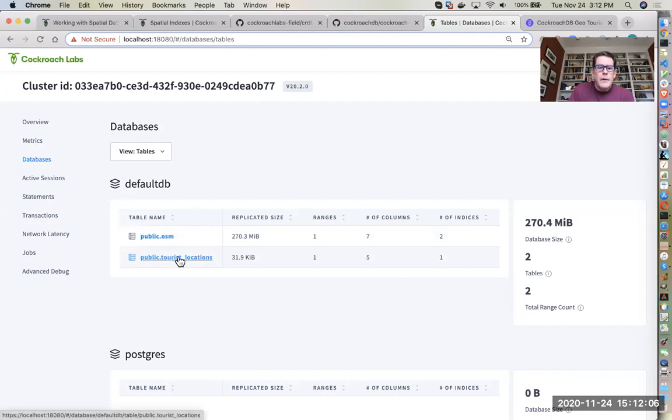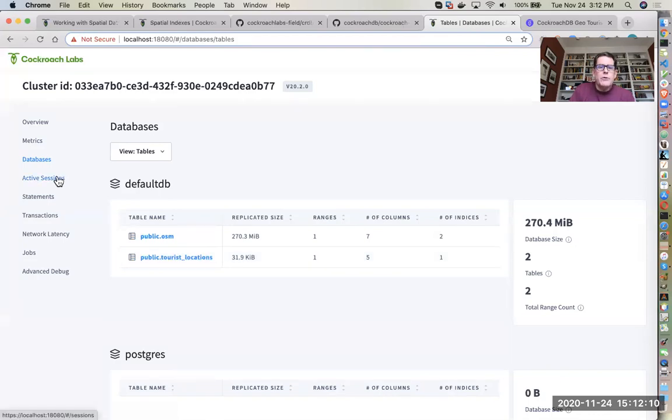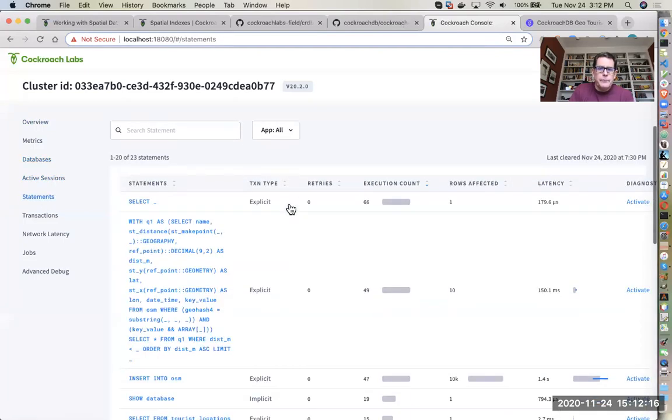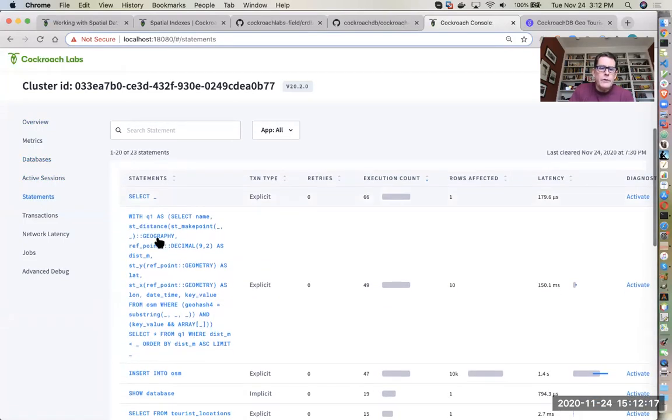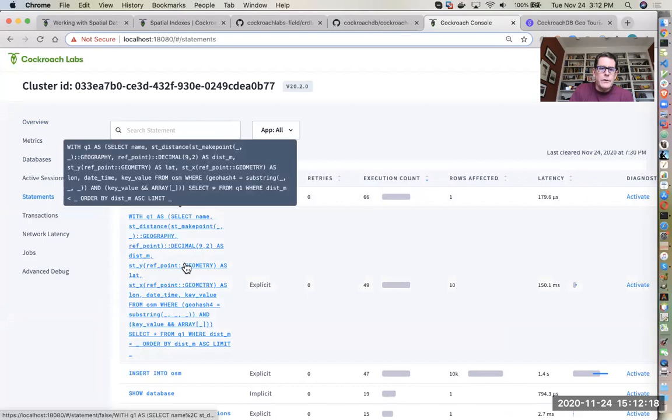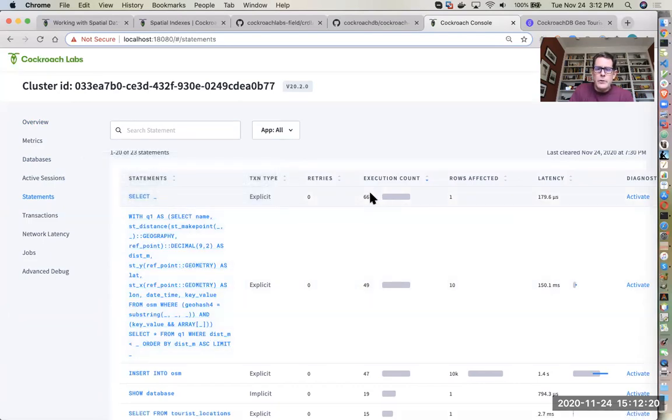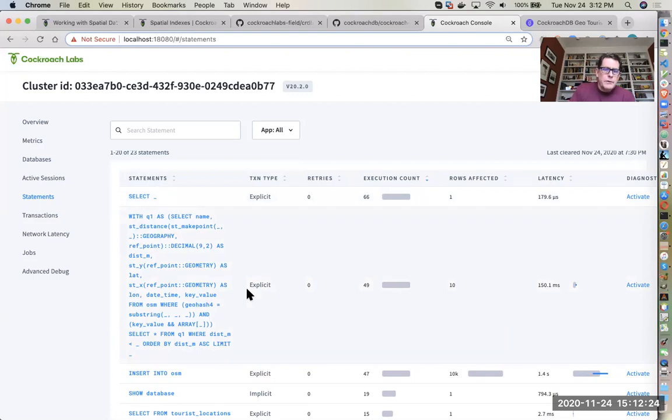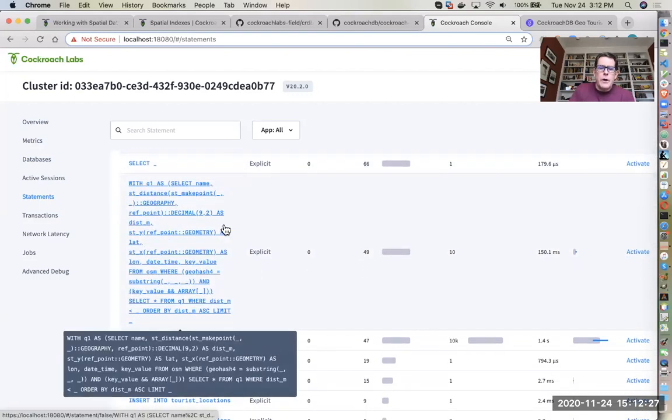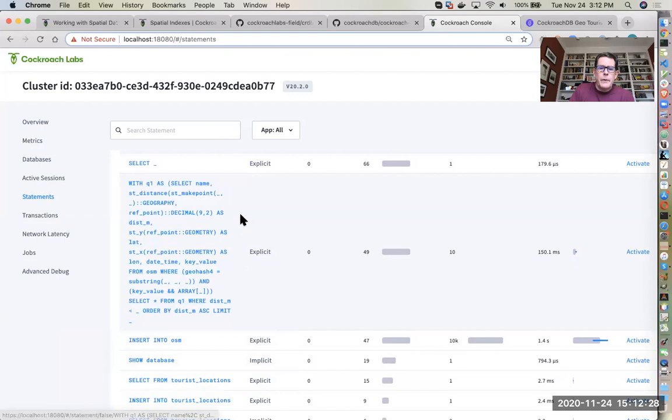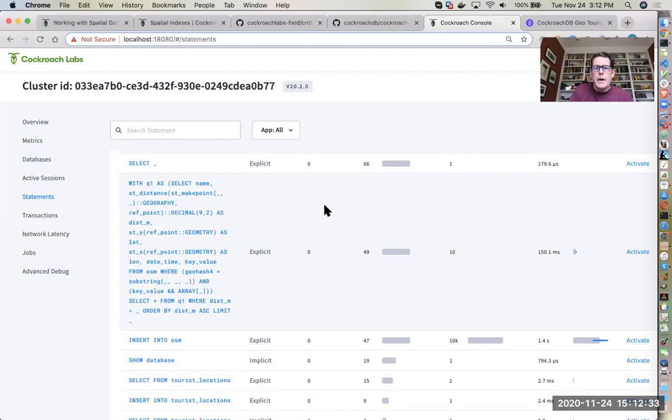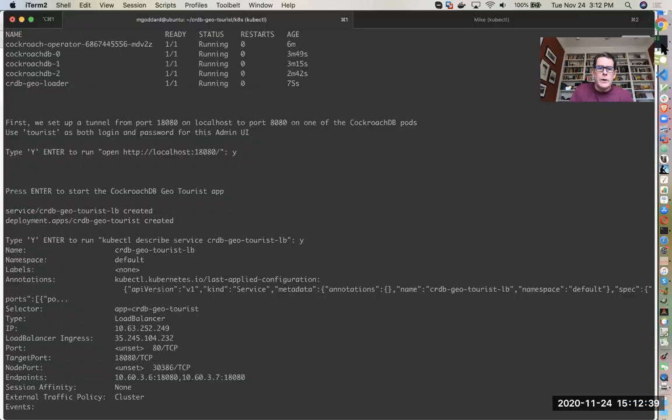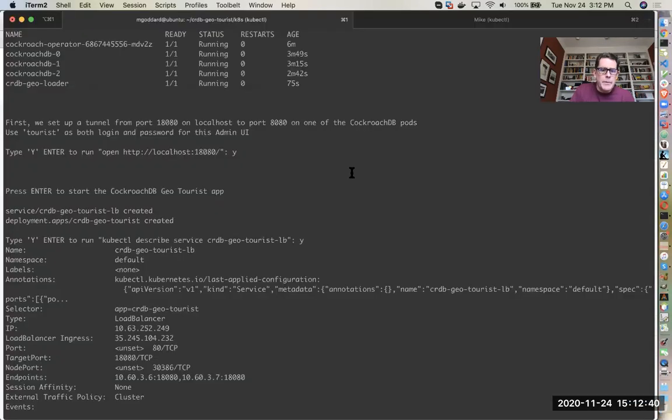There's the tourist locations table which is a smaller table that has options for where that tourist icon may be located. Then you can see the statements, and this statement here has been executed quite a few times, 66, because I've been playing with this. This is the one that basically takes the location of the tourist and finds what are the top 10 closest amenities from those different types of amenities, and we can mark and put them on the map.